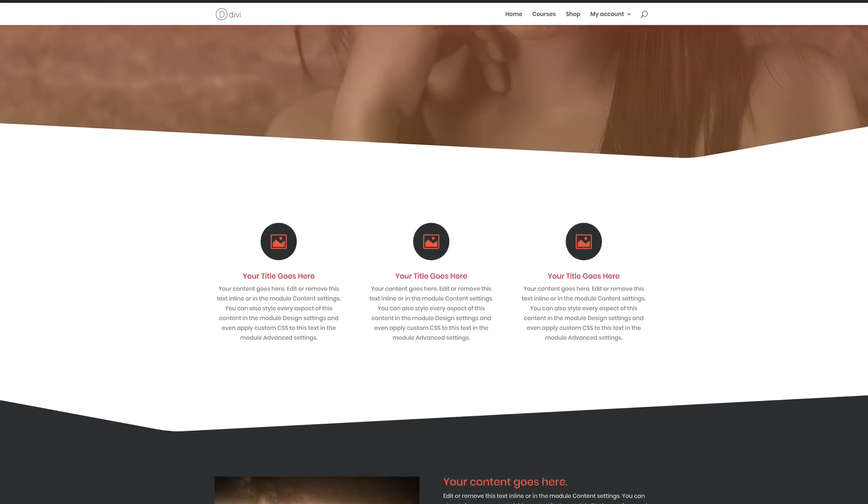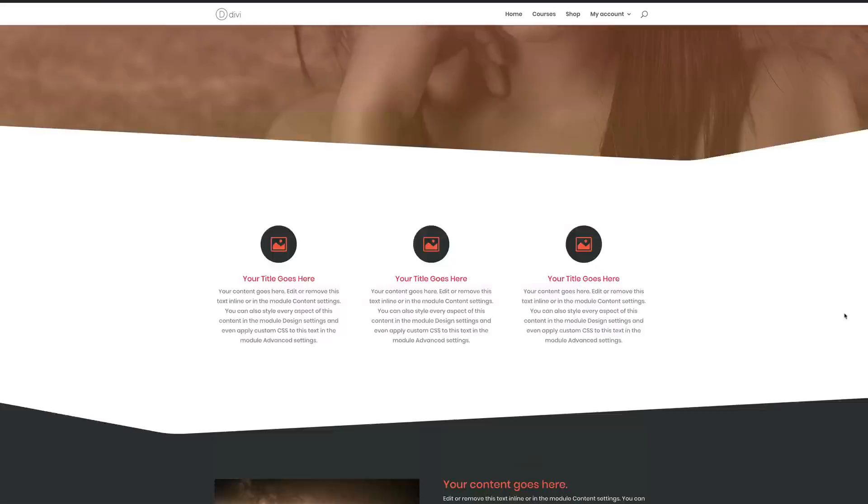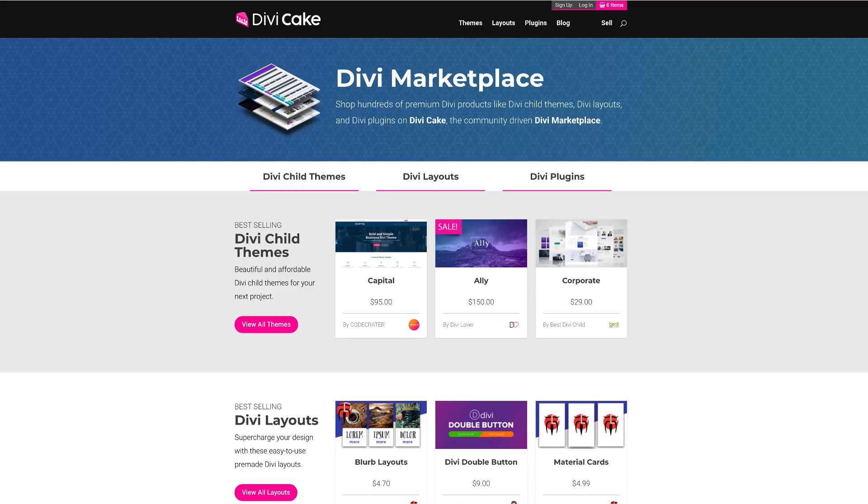In today's tutorial, I'm going to show you how to use color creatively and effectively using Divi.